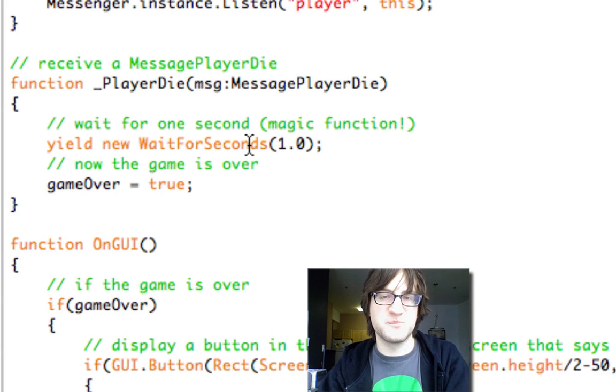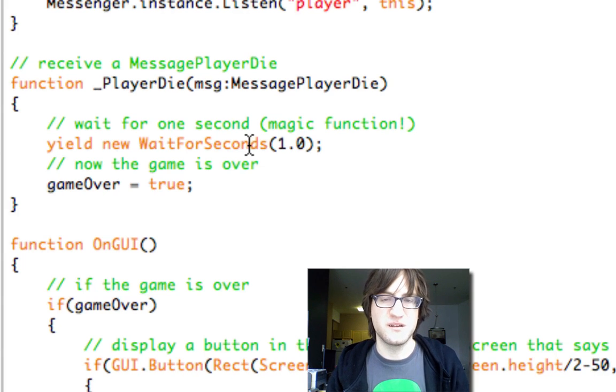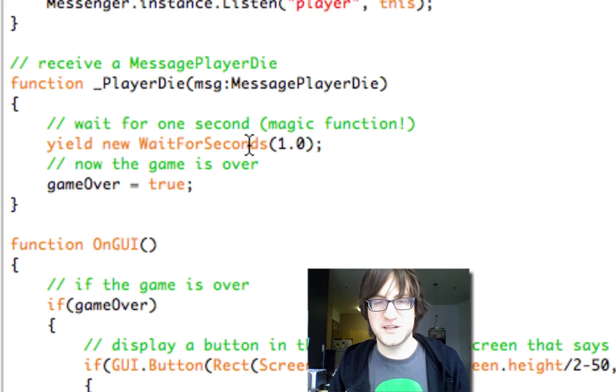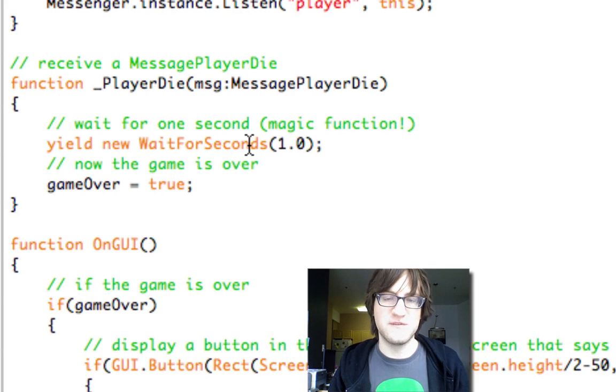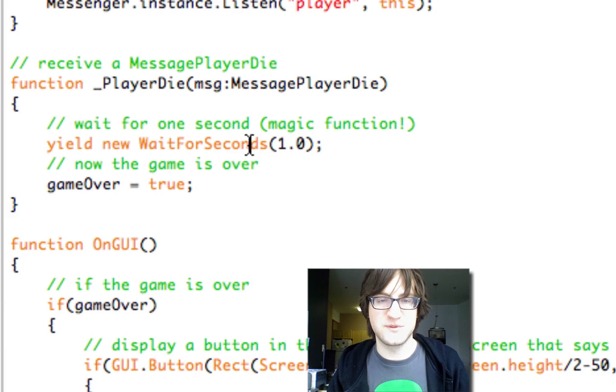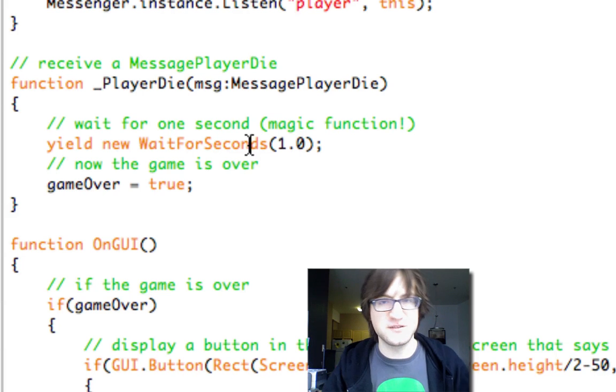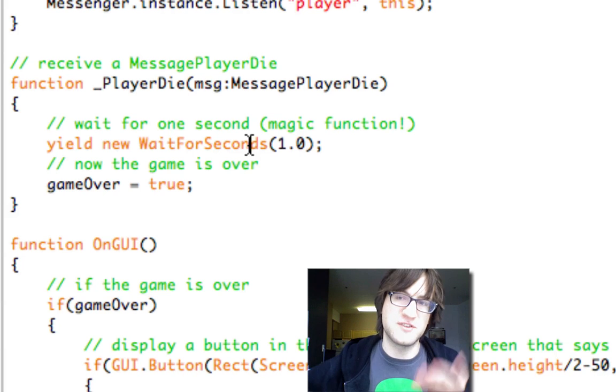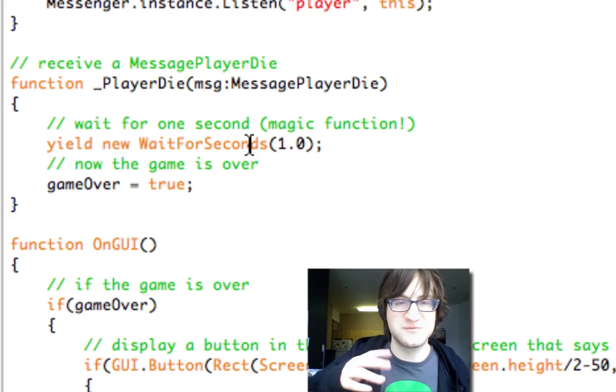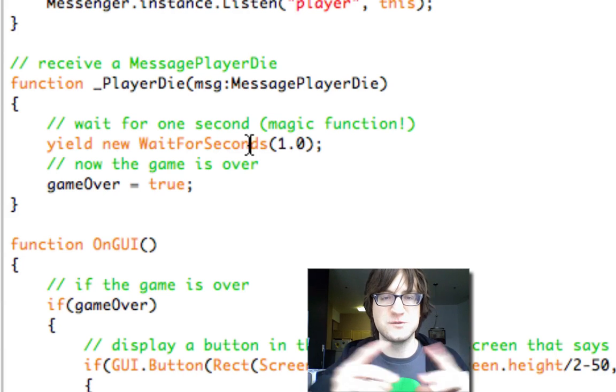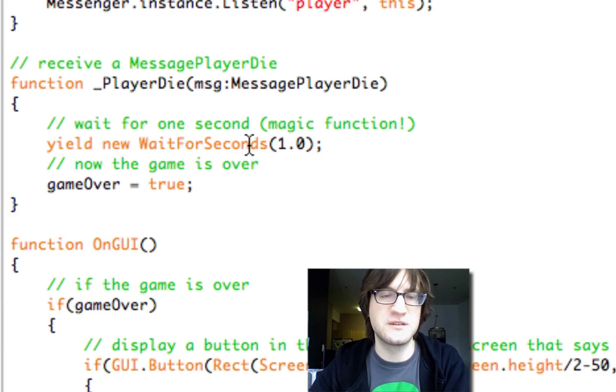This is really nice for polishing interactions and events in games without having to send messages to one thing and then have a timer and send a message back or whatever. You can just do it all in one function.